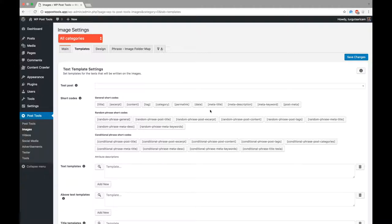First of all, let's navigate to Image Template Setting page by clicking Images from Post Tools menu in the Admin menu, and clicking Templates tab.